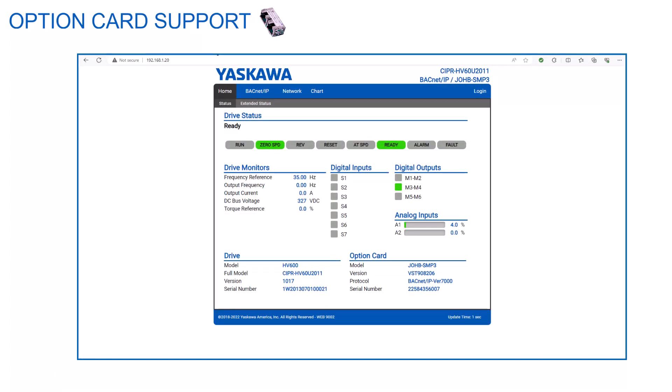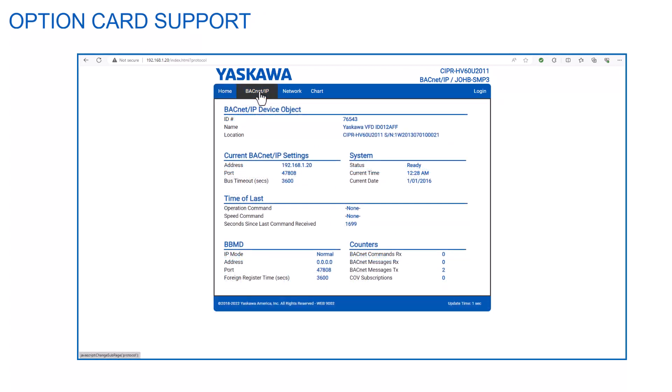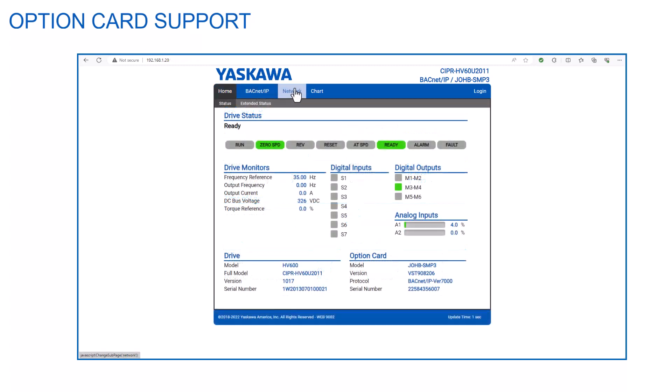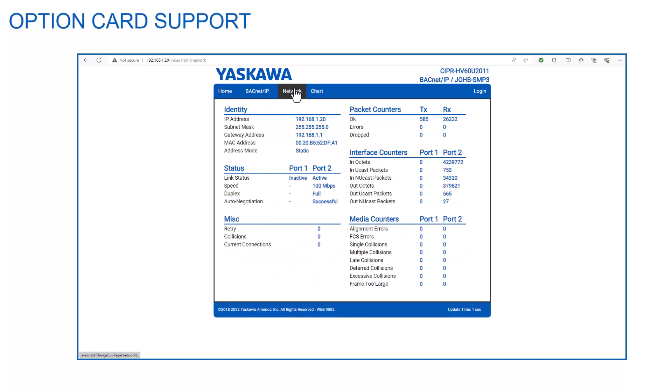The built-in web page is made up of a series of pages. The home page has information regarding the status of the Yaskawa drive. It shows you the status of all the analog and digital I/O. You can also find critical information about the drive and option card as well like full model and serial numbers. Of particular interest are pages dedicated to the BACnet IP and network connection. The BACnet IP page shows the current BACnet IP settings like the device ID, current time, and the number of COV subscriptions. The network page confirms the IP address and the MAC address and also shows details about both of the ports on the option card in their current speed setting.